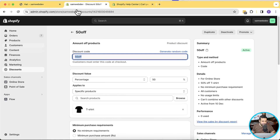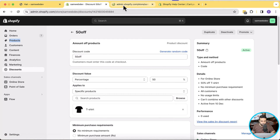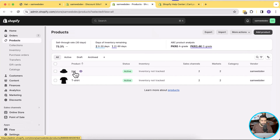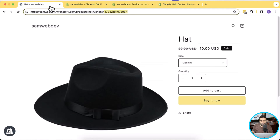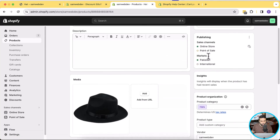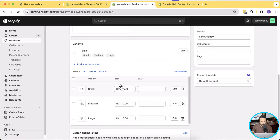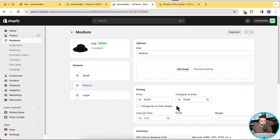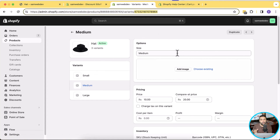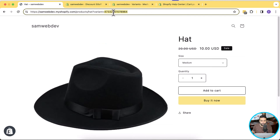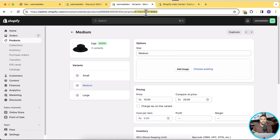Let's find the variant ID properly. Let's go to that product — that's my hat product, and I want the variant ID for the medium size where I apply the discount. That's my product, and here are my variants. This is the medium size where I'm offering a discount of 50%. I'm going to click on edit. Here is the variant ID, which shows up at the end when you edit the variant. You'll notice it's the same. Just to be sure, you can match it and copy the exact variant ID.